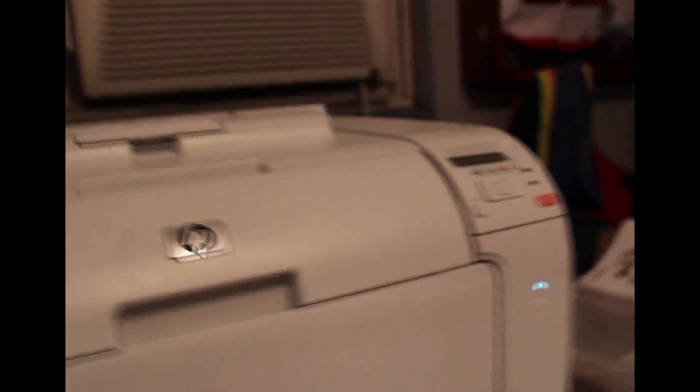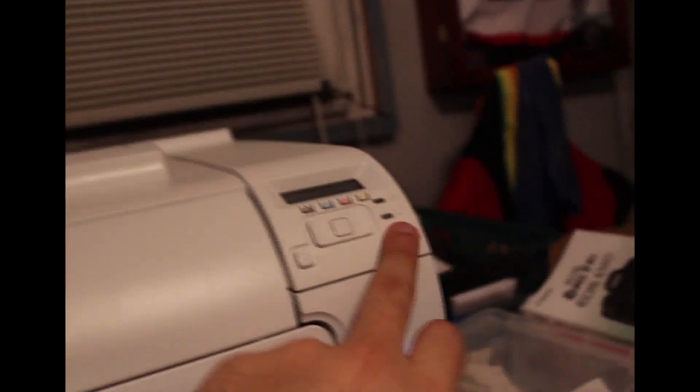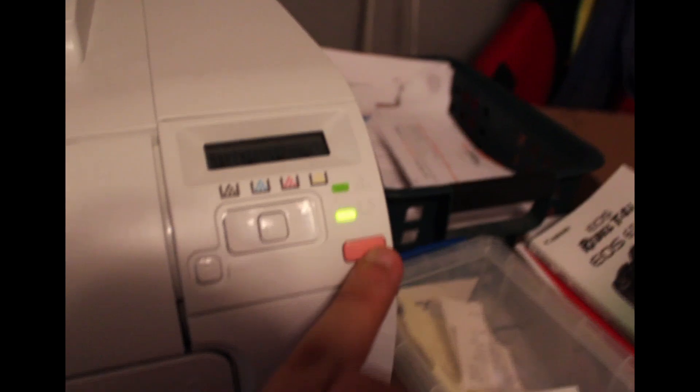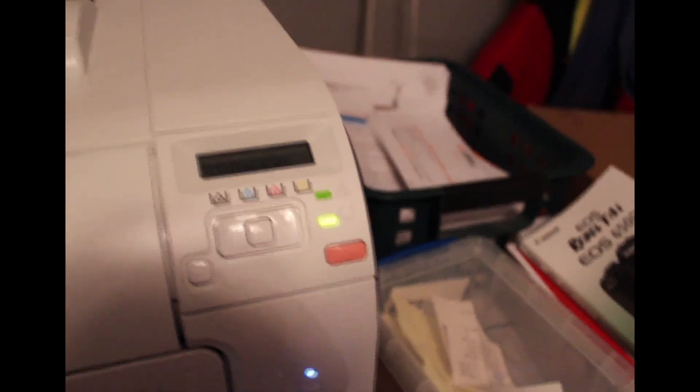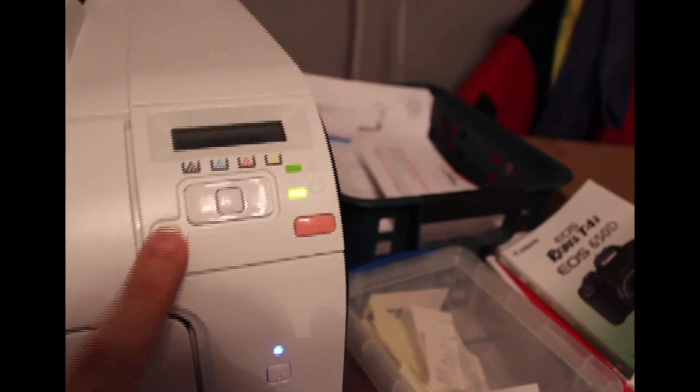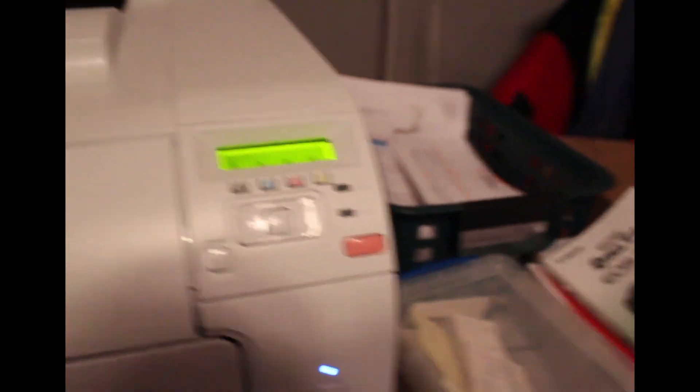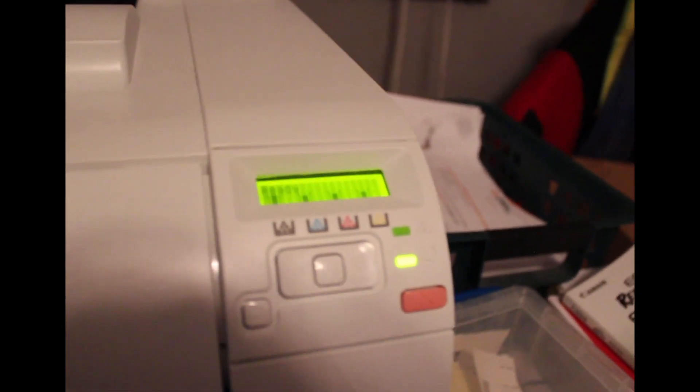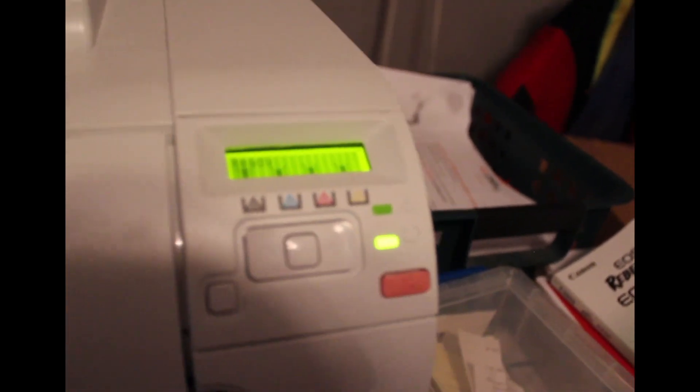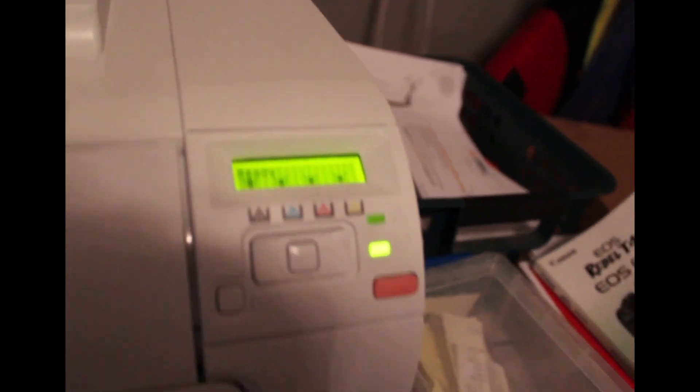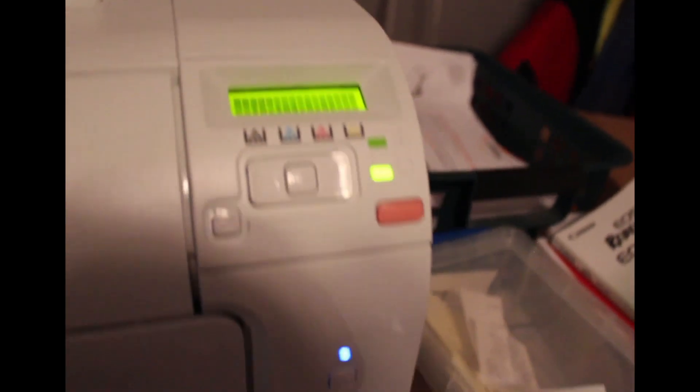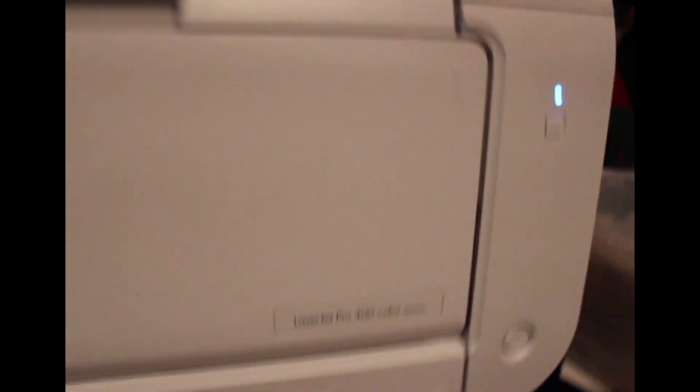It's all digital display. Of course now that I talked about it, it decided not to light up for me. Oh here we go. So see it's all digital display on top, gives you the status of the toners and IP address and all that.